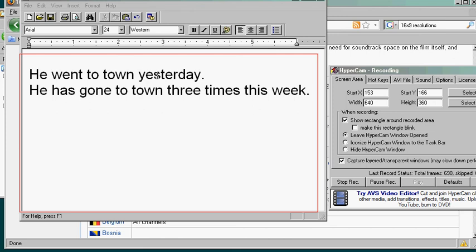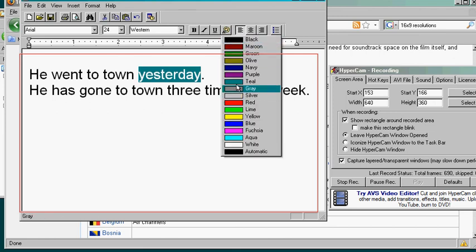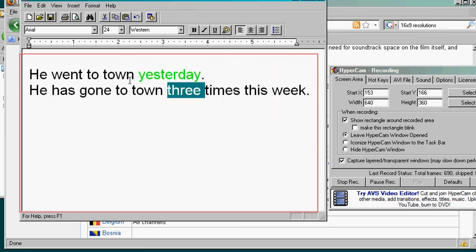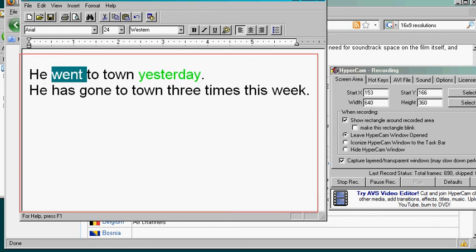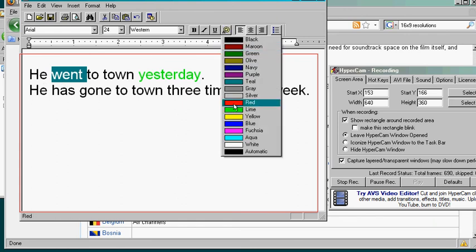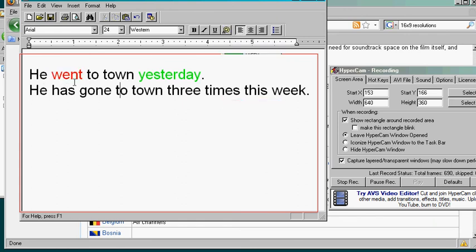If you have a specific time in the past like yesterday, then you want to use the simple past like went. He went to town yesterday. He went to town today. He went to town three weeks ago.